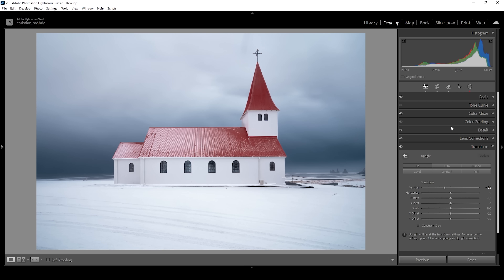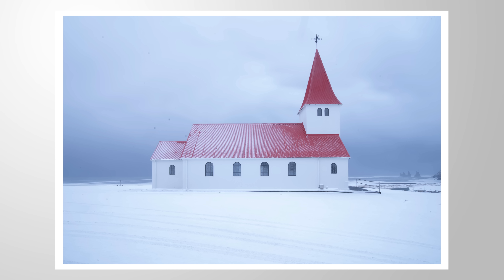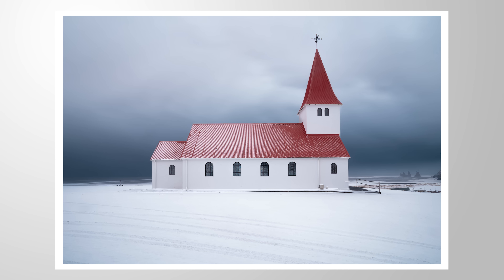And there we have the finished image. I hope this video was interesting and will help you with your future images in regards to contrast. If you want to add anything or have any questions, let me know in the comments — thank you so much for watching.